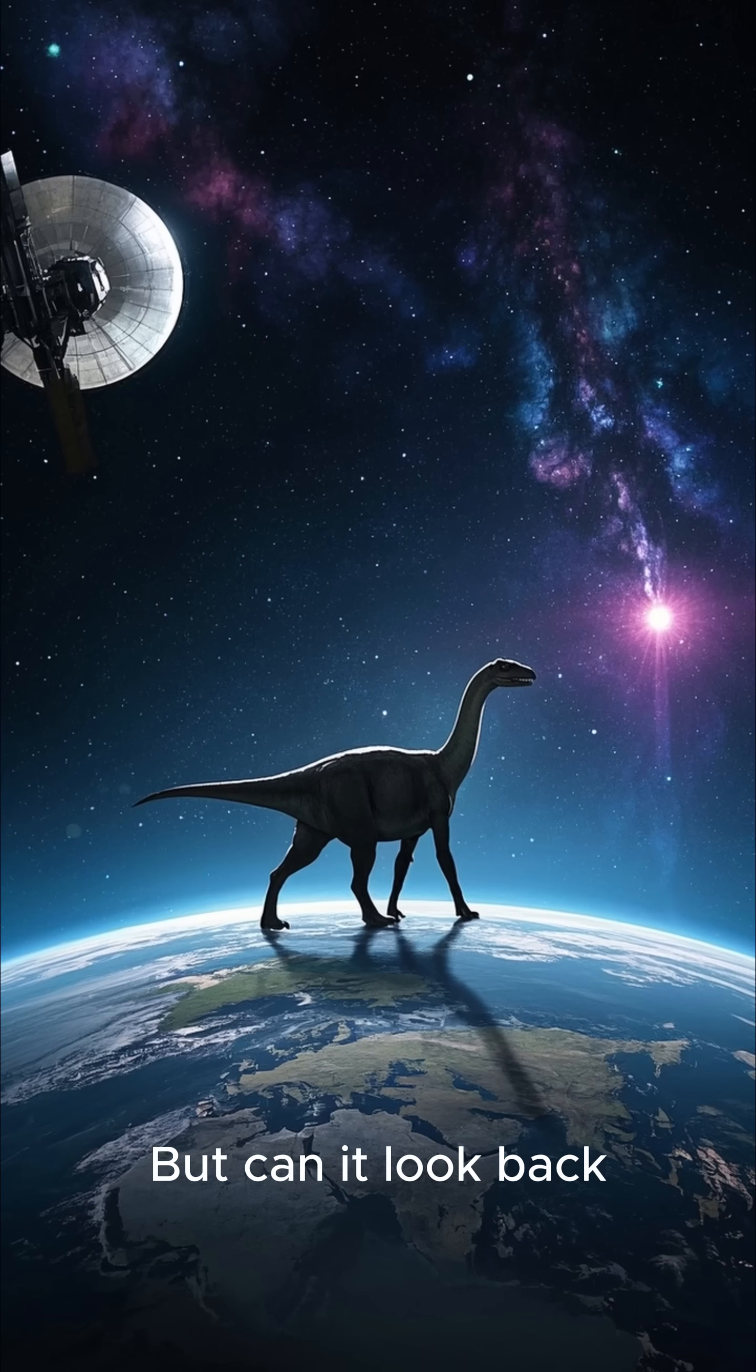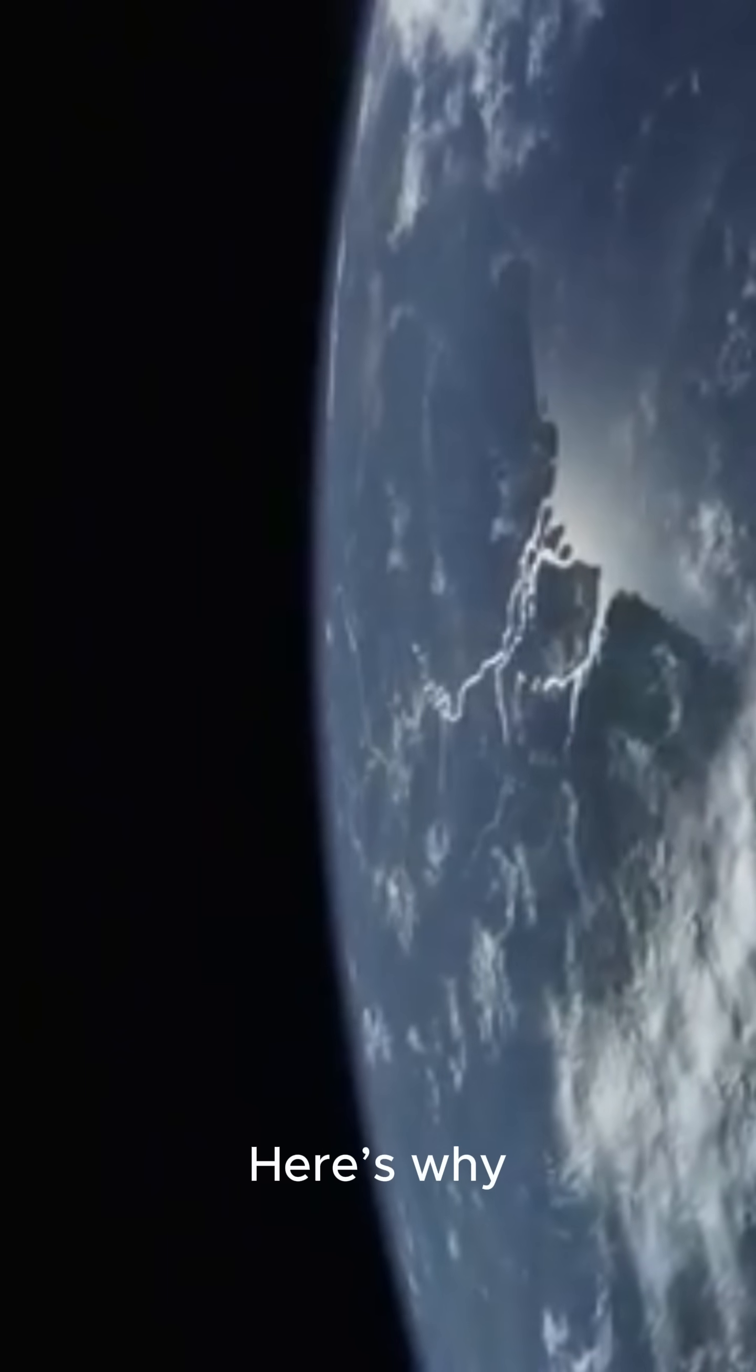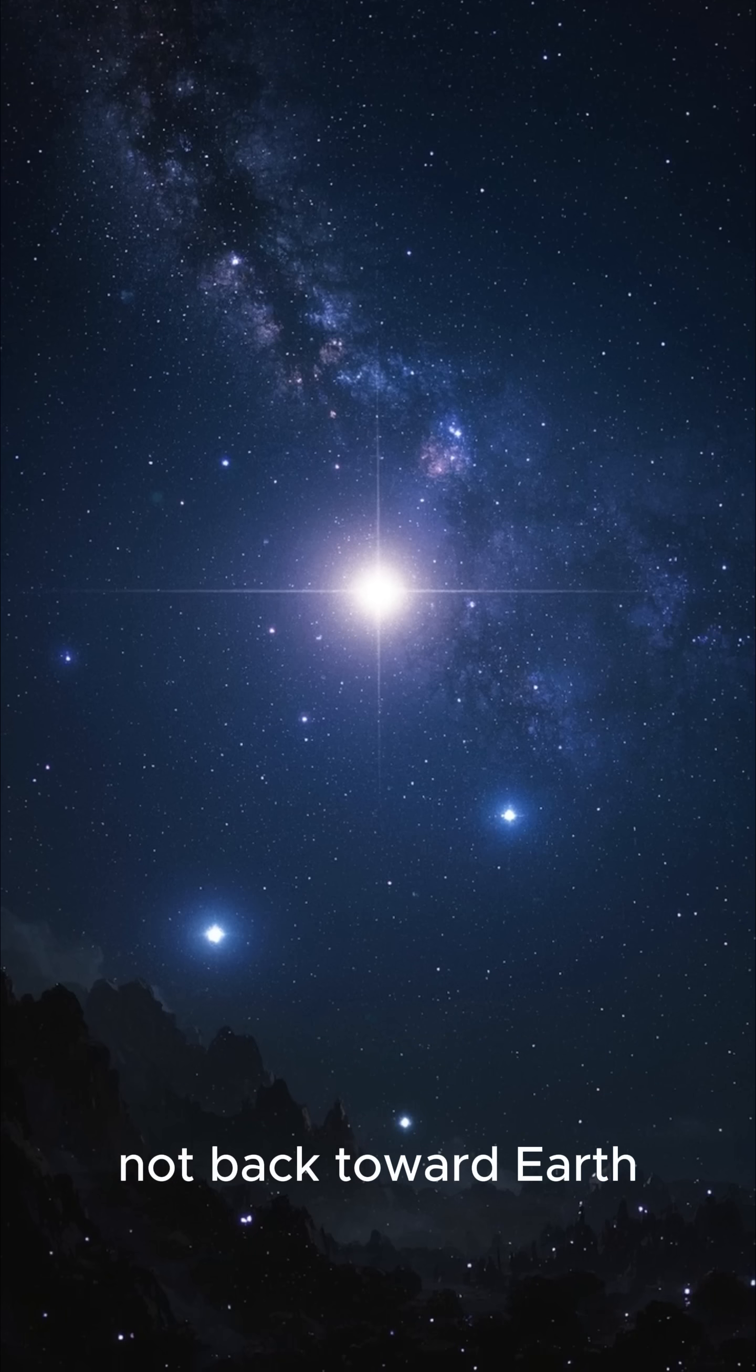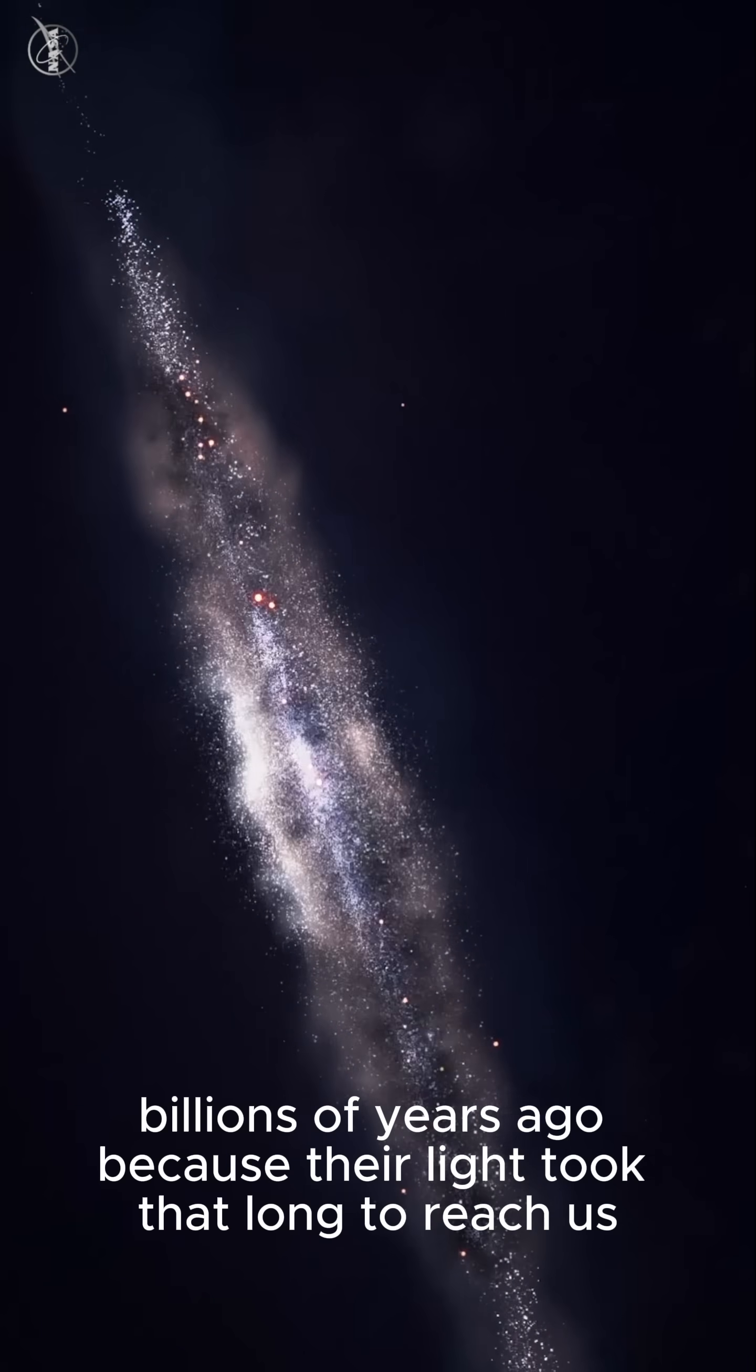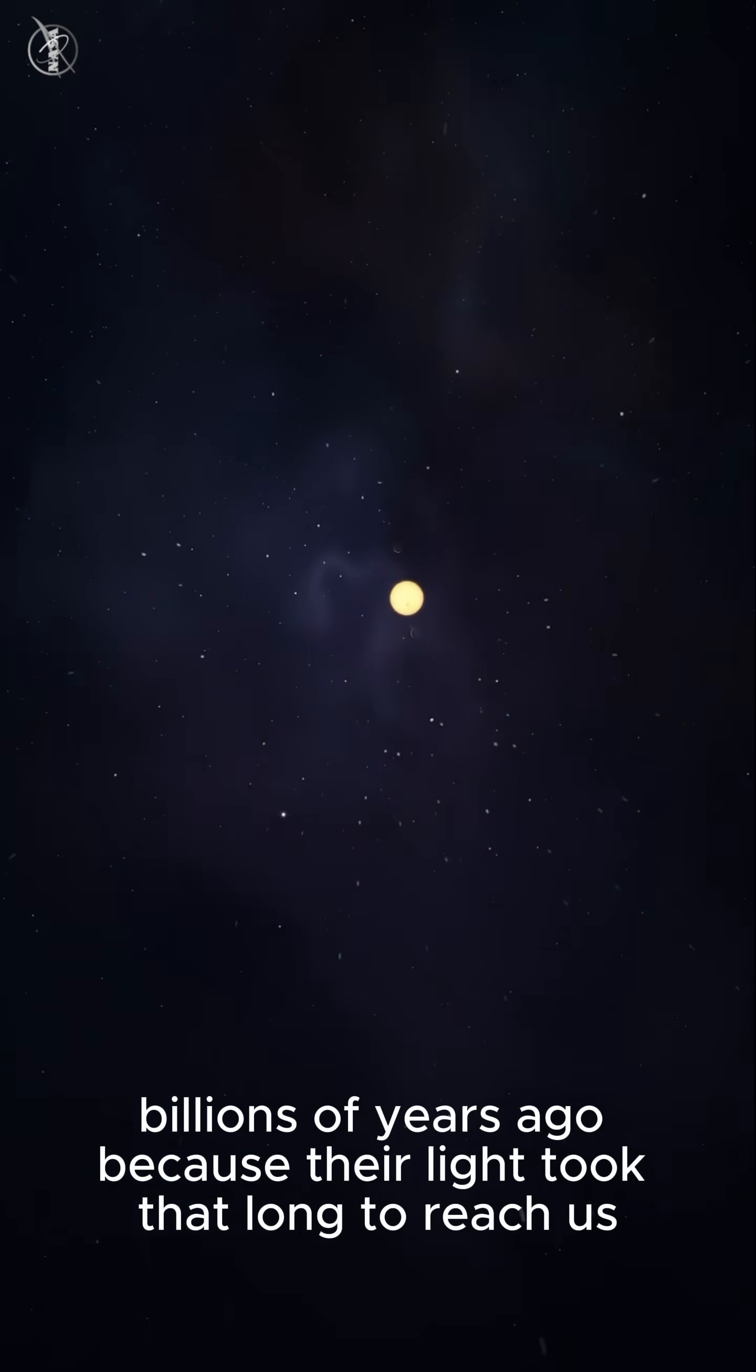But can it look back to when dinosaurs ruled the Earth? Not exactly. Here's why. Webb looks outward into space, not back toward Earth. It sees distant galaxies as they were billions of years ago, because their light took that long to reach us.